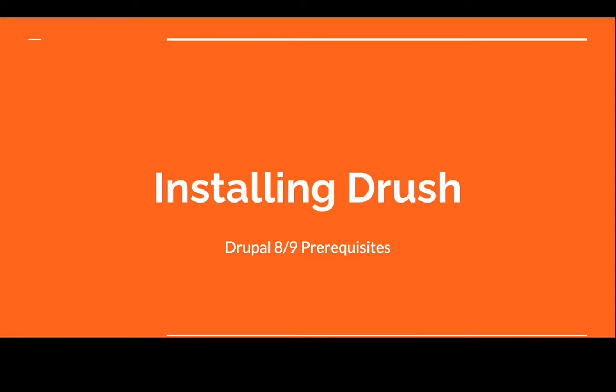In this video, we are going to learn how to install Drush. Drush is a command line shell script interface for Drupal. What this means is that you will be able to execute particular commands that interact with your Drupal code.